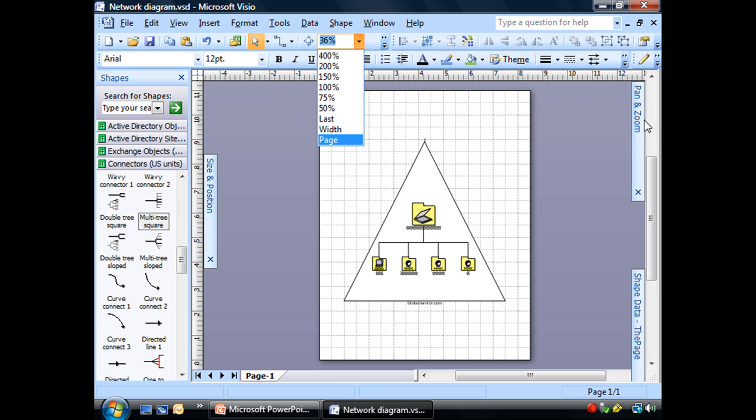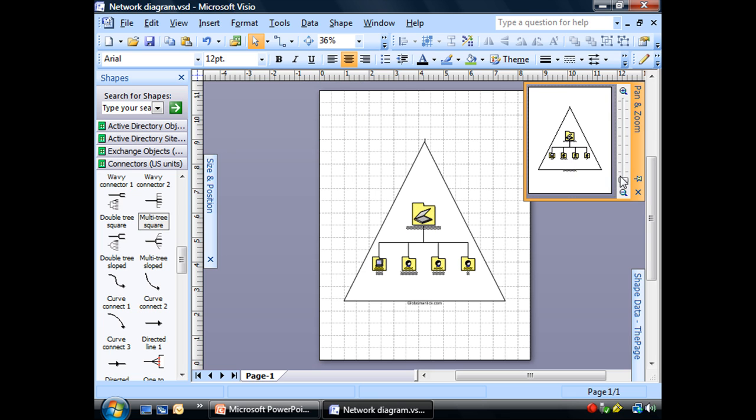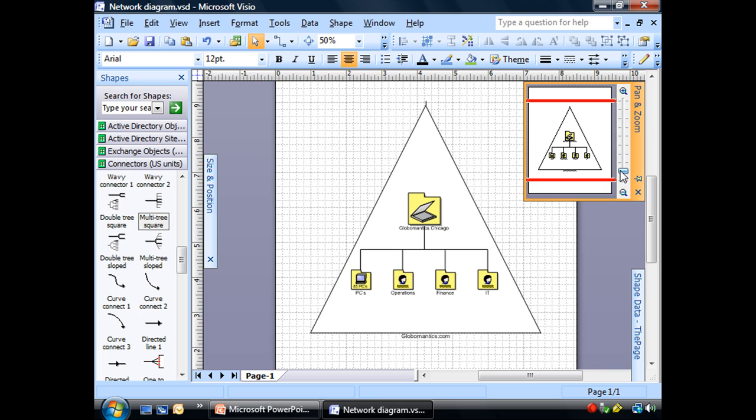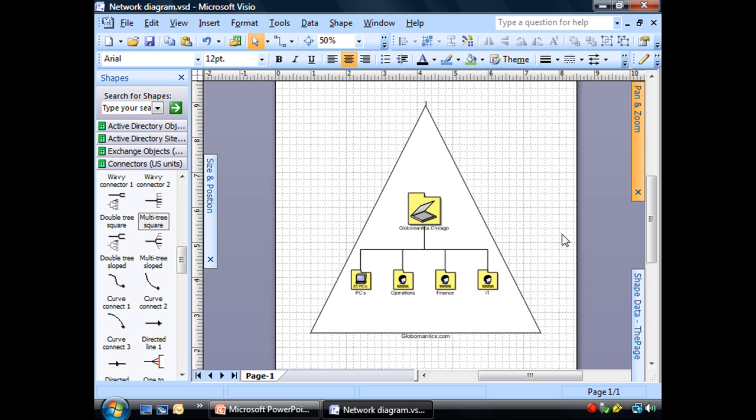And that is our logical network diagram. Now, by no means am I saying that this is the only way to set up your domains like this. As we know, there are many different situations, all kinds of different configurations.